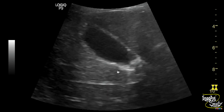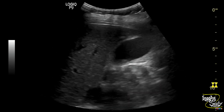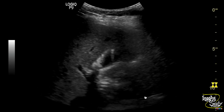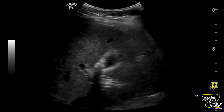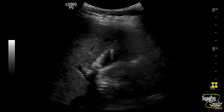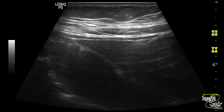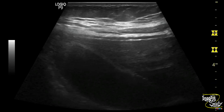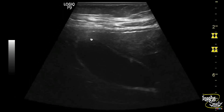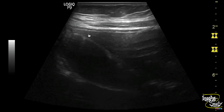So this feature suggests it as a case of adenomyomatosis of the gallbladder with cholelithiasis. Here's the high frequency magnified view and you can see the comet tail artifacts casting from the focal gallbladder wall thickening with echogenic mural thickening.